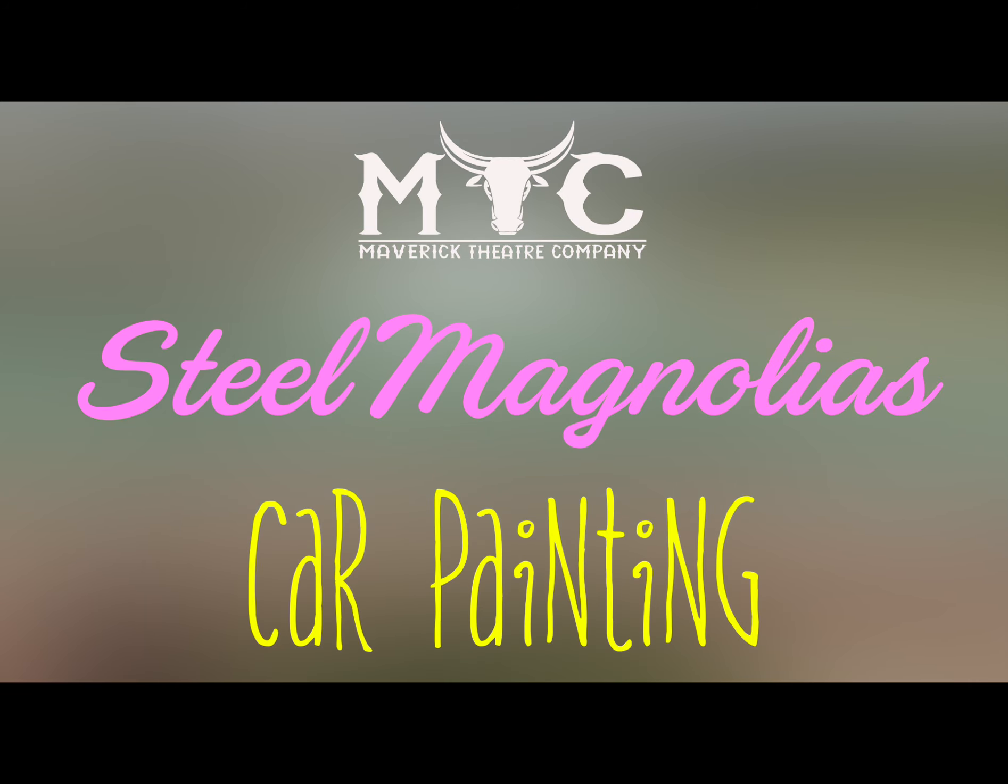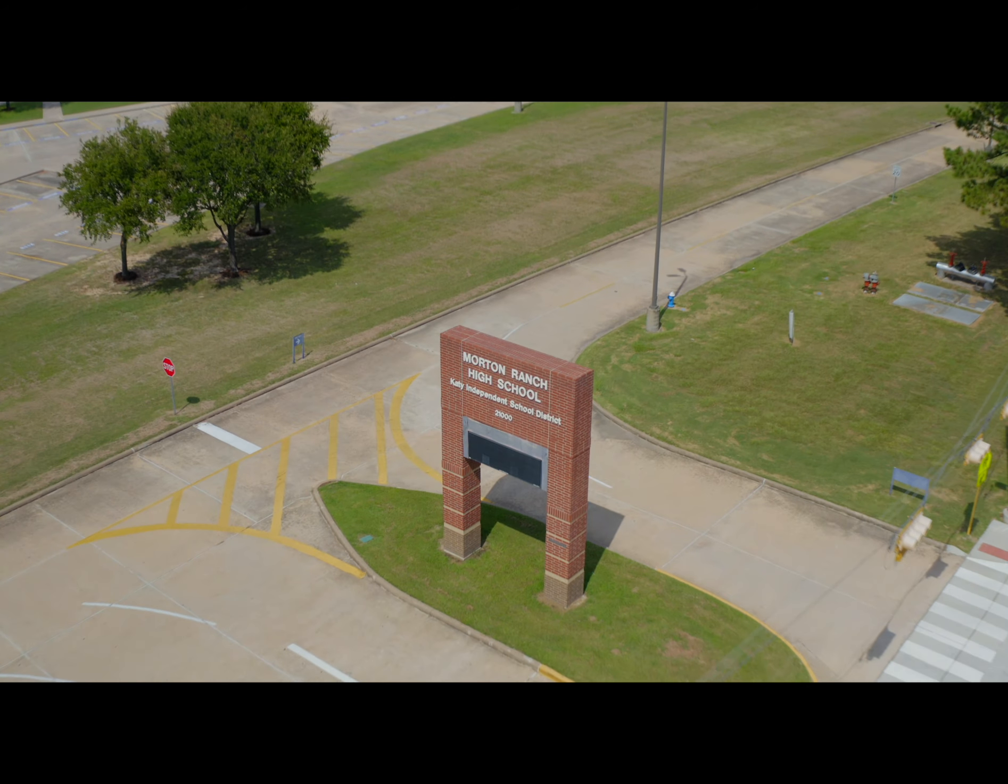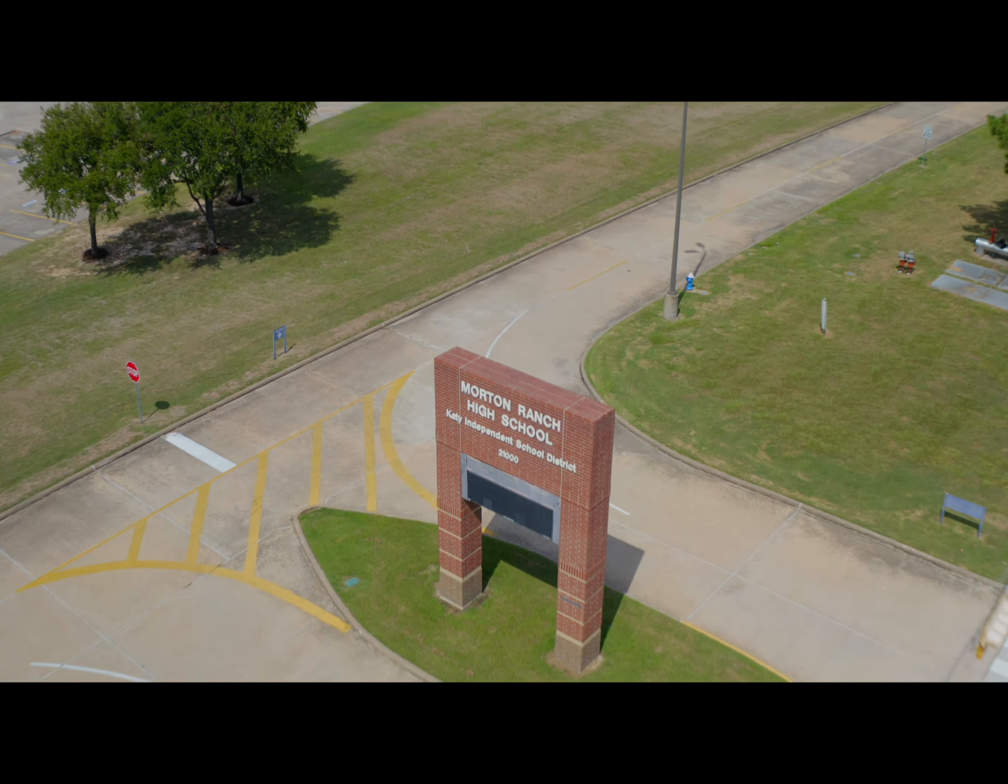Working 9 to 5, what a way to make a living. It ain't getting by, it's all taking and no giving. They just use your mind,